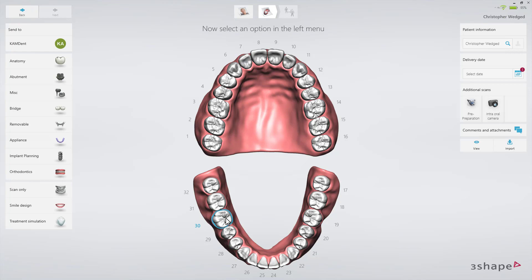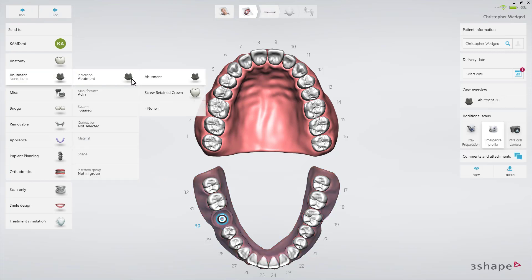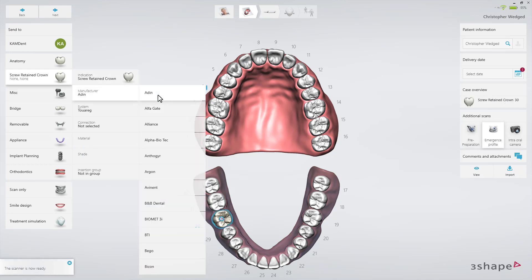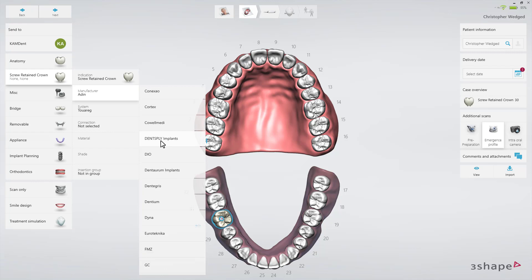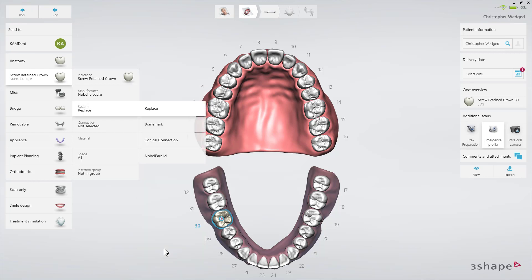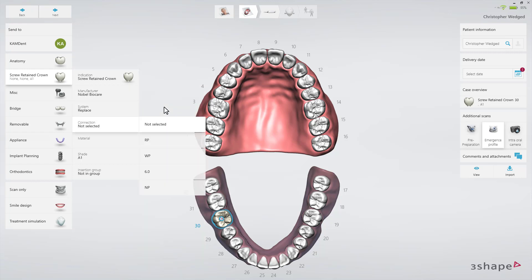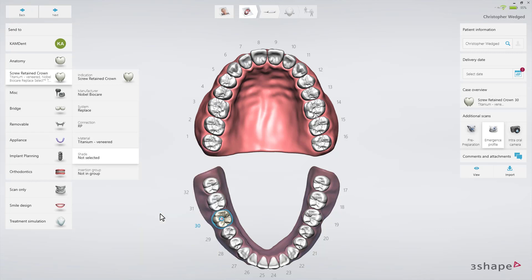Mark the tooth that needs to be restored and click on the Abutment tab. Then select Abutment or Screw Retained Crown from the Abutment drop-down list. Now select the Implant Brand from the Manufacturer drop-down list, then select the Implant System from the System drop-down list, and specify the connection of the platform from the Connection drop-down list. Finally, select the Restoration Material from the Material drop-down list.